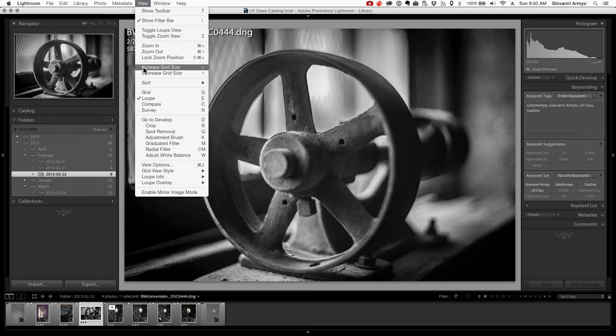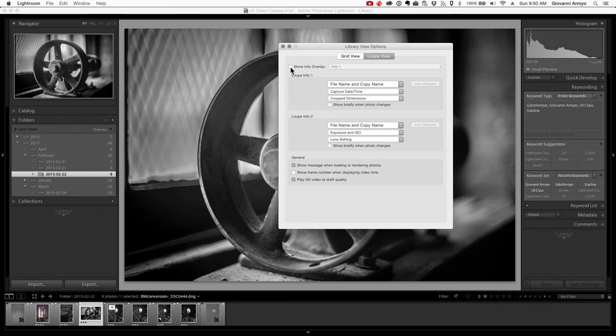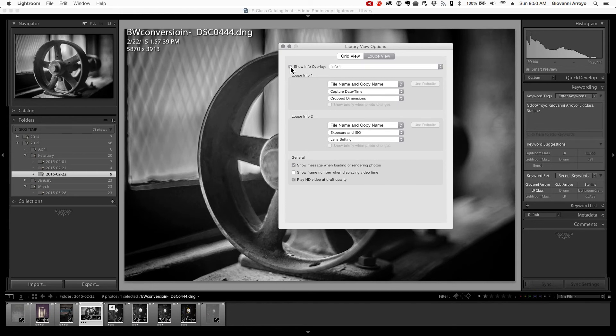Then go to View Options and make sure that Show Info Overlay is clicked. I turned it off—you can no longer see the spot I'm talking about.